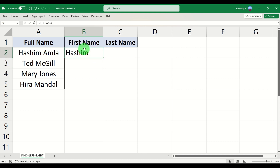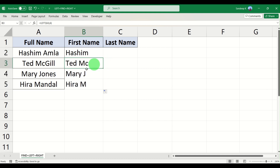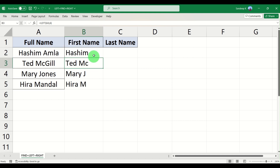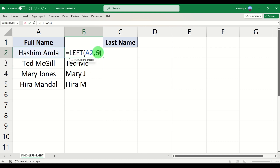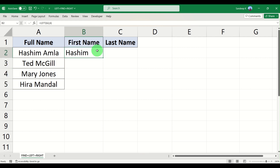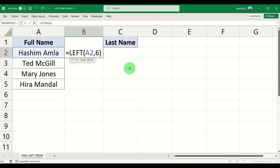Put in a comma and it will ask you for the number of characters. So ideally, since Hashim is a six-letter word, you would type in six, close the bracket, and you have your first name. But the problem is if you have a large set of data it will not work for all lengths of first names — this would give you 'Ted spa' because you're selecting the first six characters from the left.